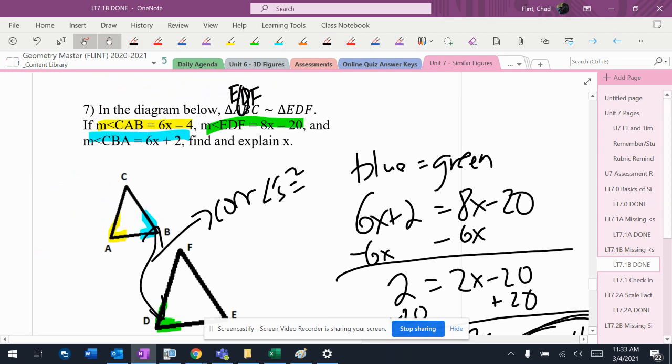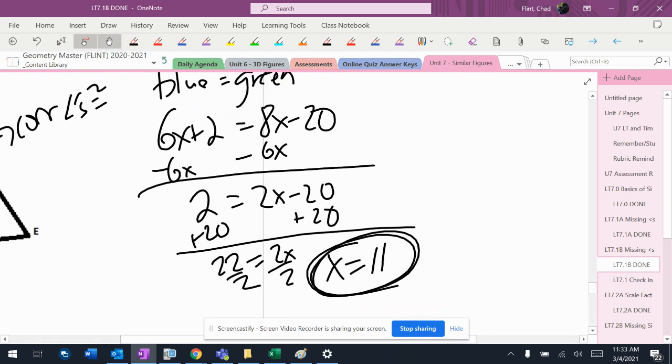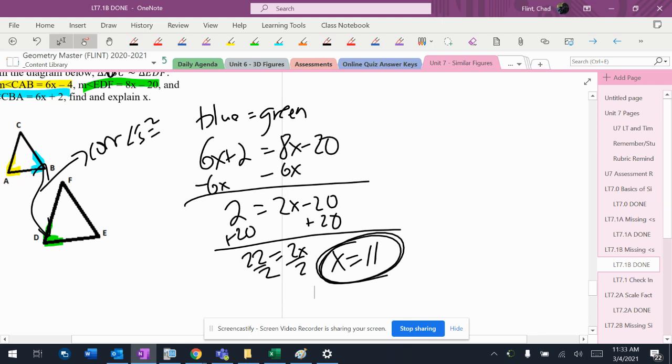And the problem says find x, so I don't have to do anything else. So that's the answer to that question.